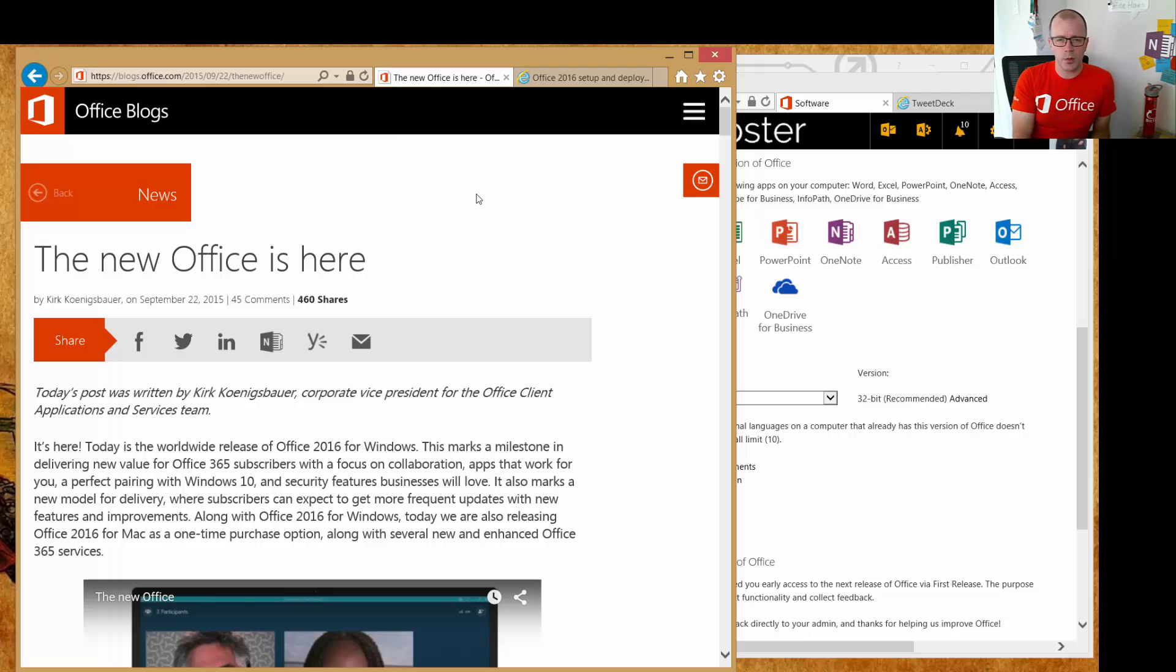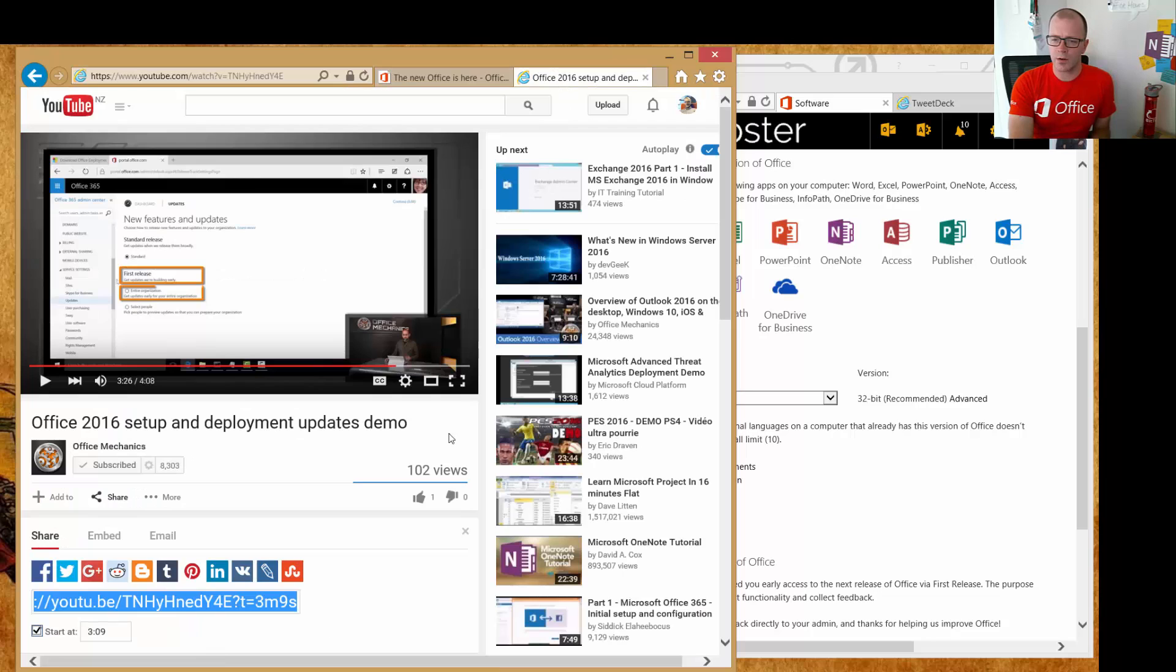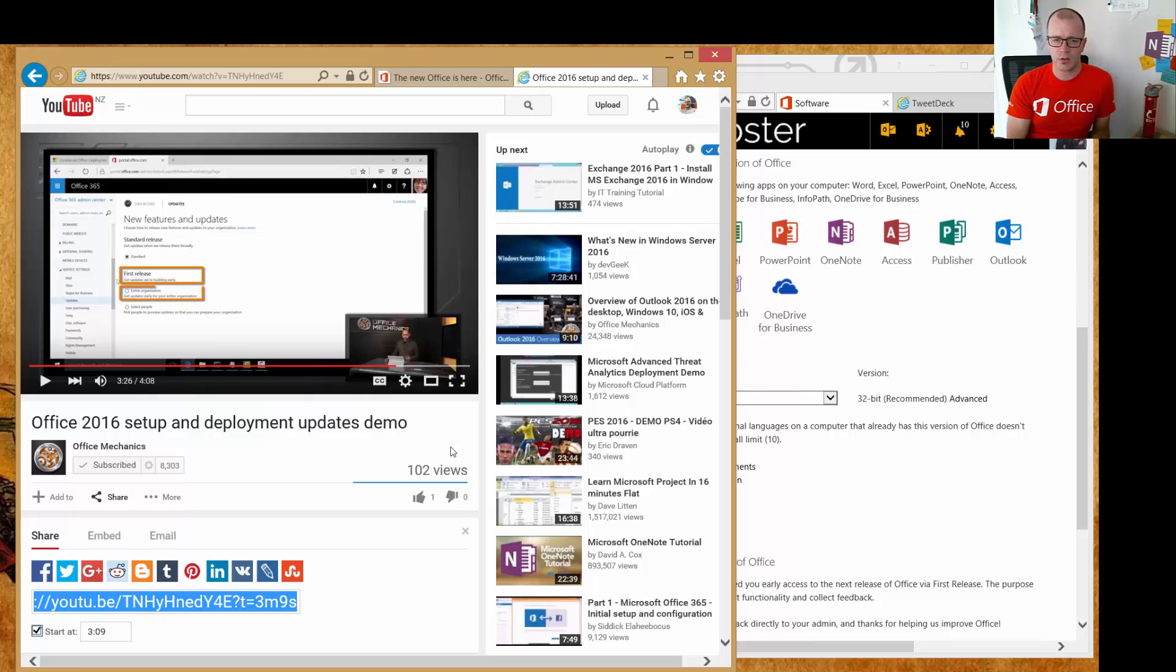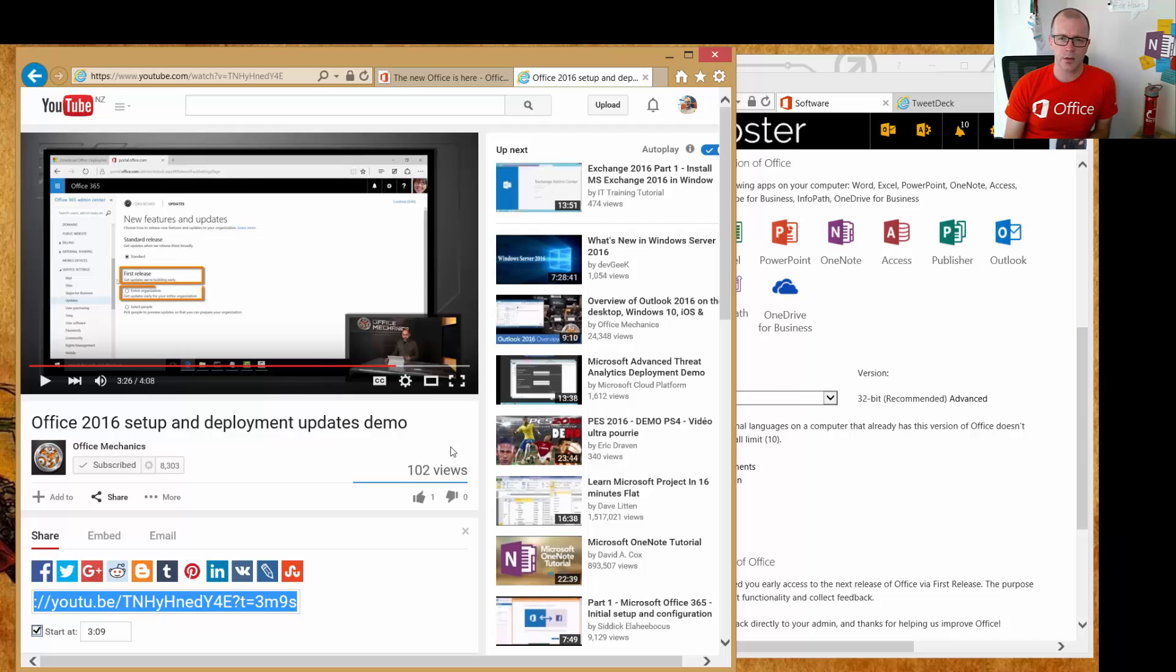So the deployment method is called the current branch for business, and I just want to draw your attention to a great video that's being released now in Office Mechanics on YouTube. It takes you through a couple of these scenarios and talks briefly about the current branch for business model.